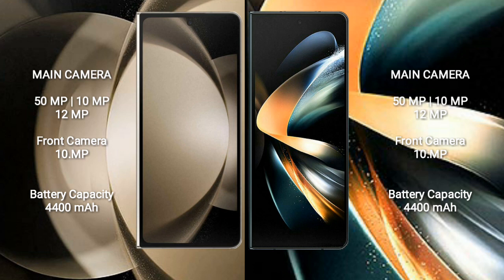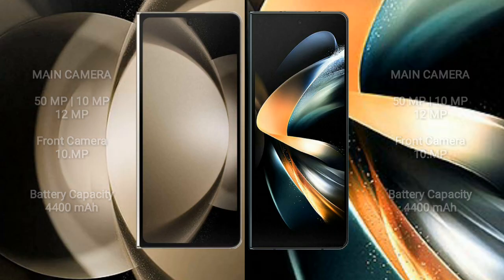Samsung Galaxy Z Fold 5 has a 4400mAh battery with 25W fast charging support. Samsung Galaxy Z Fold 4 also has a 4400mAh battery with 25W fast charging support.